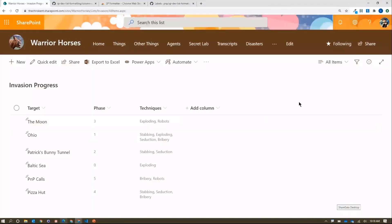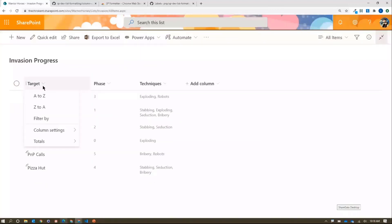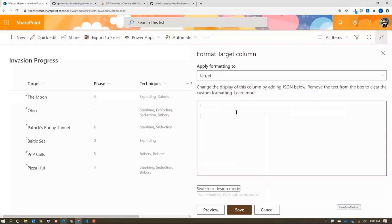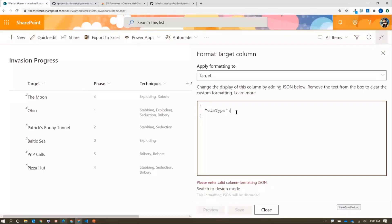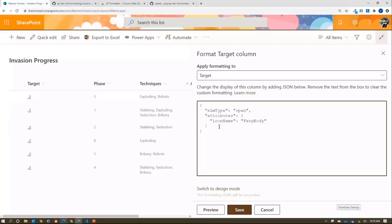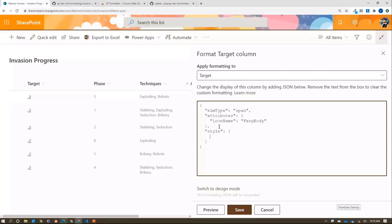One of the things we've looked at in a number of ways is icons. I'm going to format this column and go to advanced mode so I can write it myself. We'll use element type 'span', add an icon name attribute — this time we're going to type in 'FangBody', which gives us a little dog. Let's add some styling: font-size 48 pixels. Preview that — now we can see our dog.